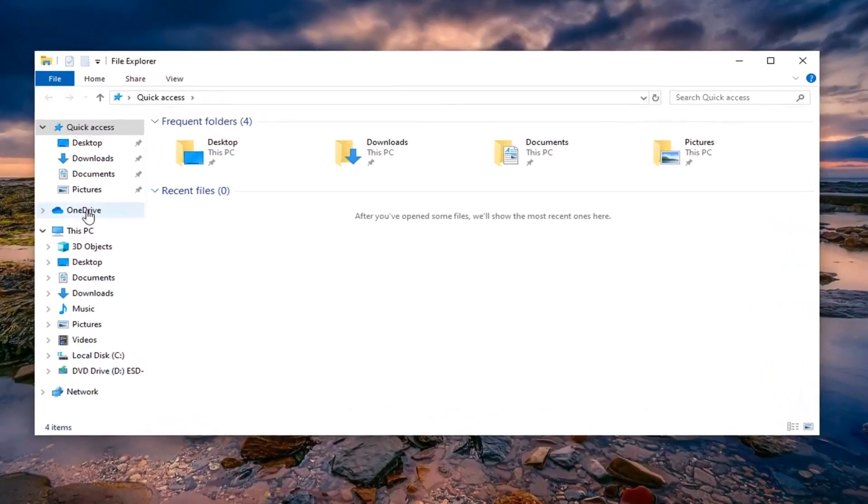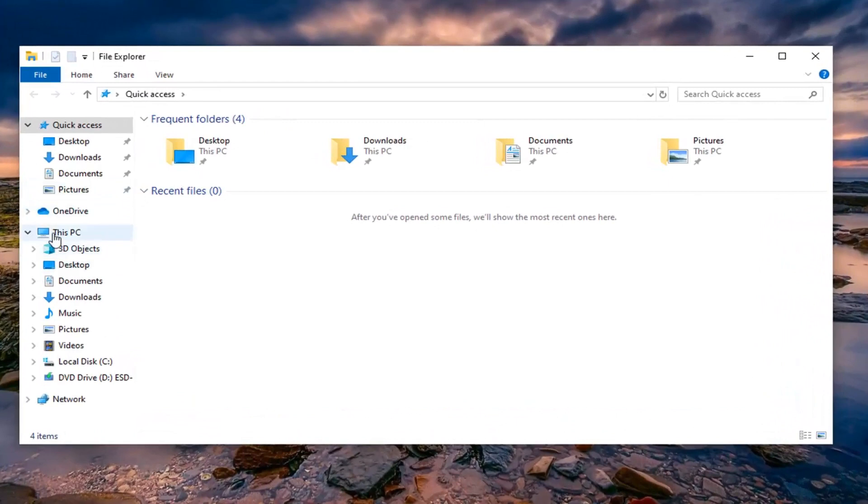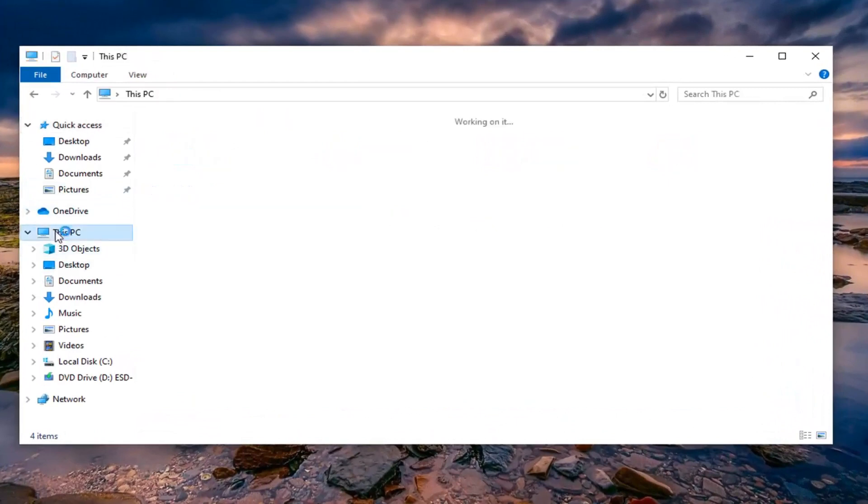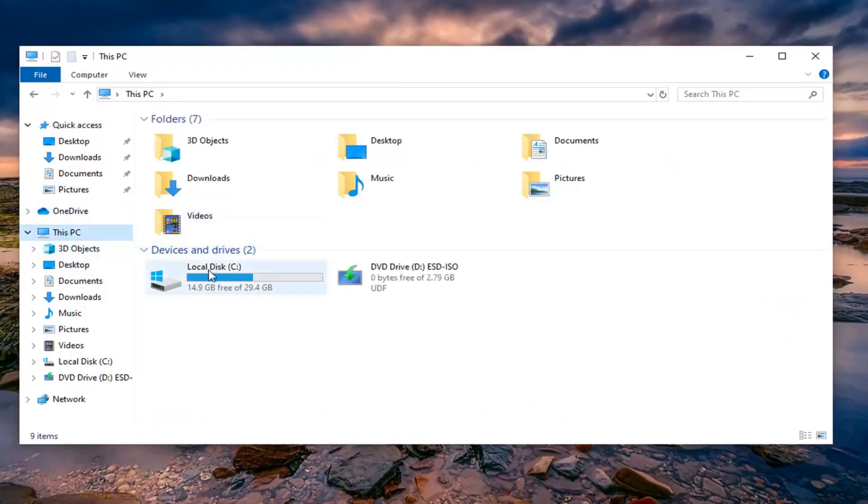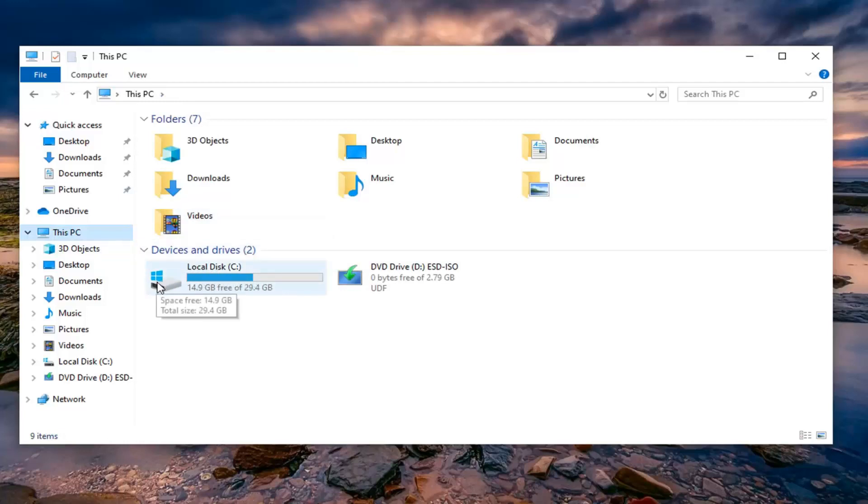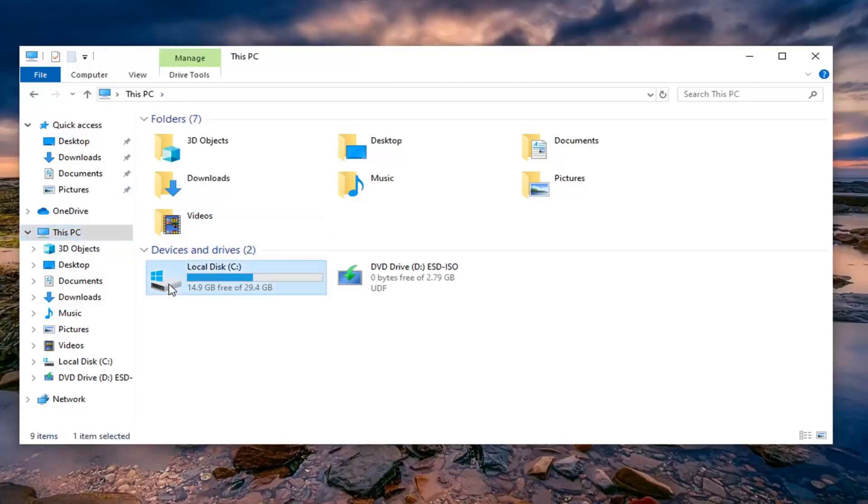Left click on This PC on the left side, and now go to whatever drive Windows is installed on, which is usually indicated by a little Windows icon above a hard drive. Go ahead and double click on that.